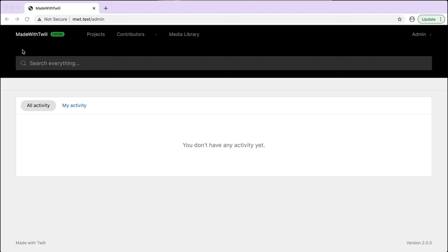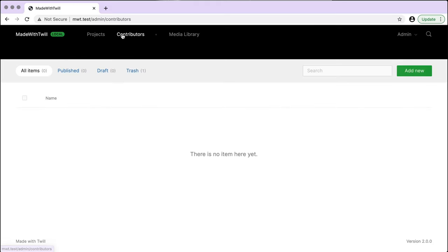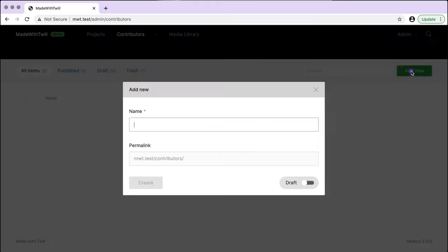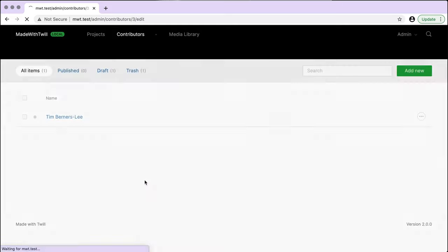In this screencast, I'm going to do things in reverse order by showing you the completed form and actions first. It'll be easier to use the result as a point of reference as we construct our form. In contributors, we'll start by adding a new person. For this example, I'm using Tim Berners-Lee because he knows a thing or two about websites.